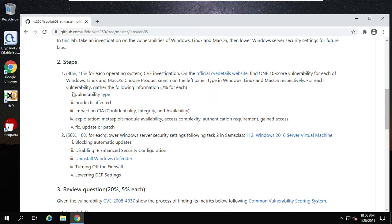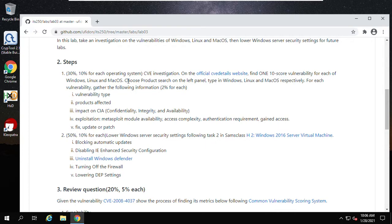Now let's start from task one. Please pay attention — these are the rubrics. For each item you need to show a screenshot to prove you have completed this part. Just typing a name does not mean you complete the task. In this first task, we will learn a CVE investigation. Open the official website and find one 10-score vulnerability for each of Windows, Linux, and Mac OS. For each vulnerability, gather the following information — 2% for each.